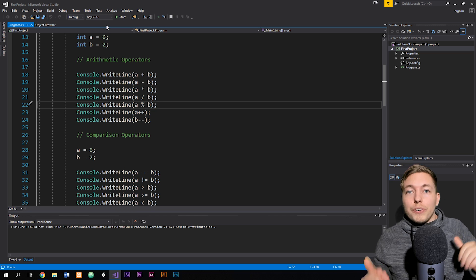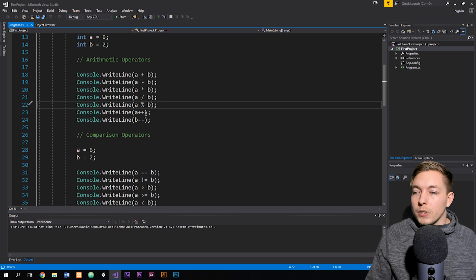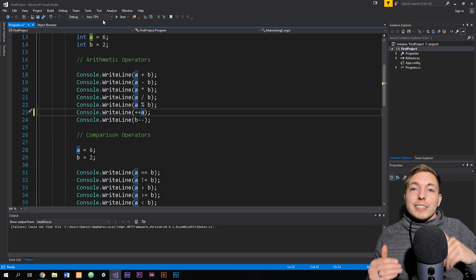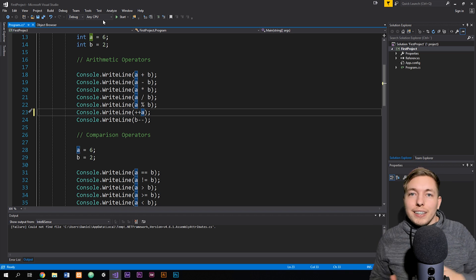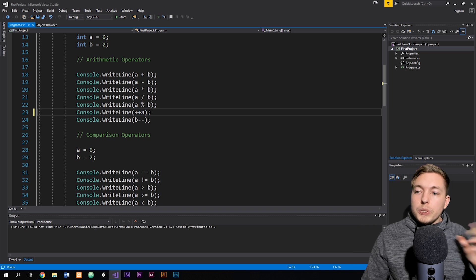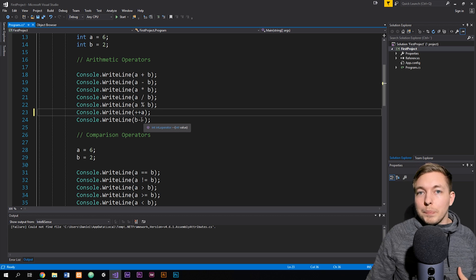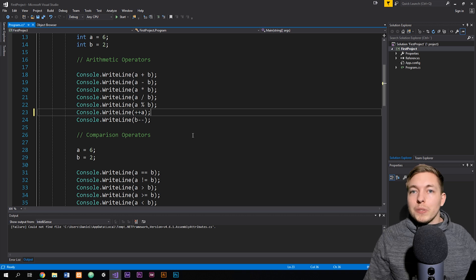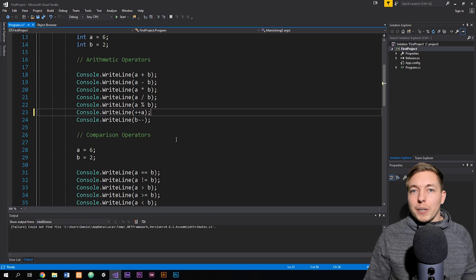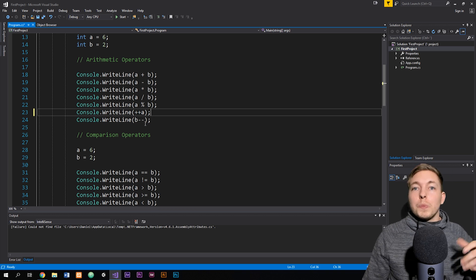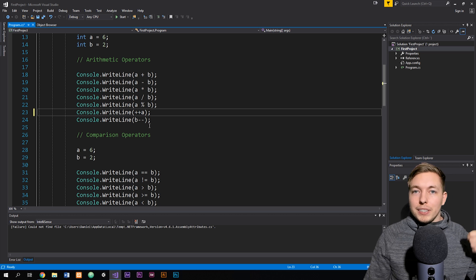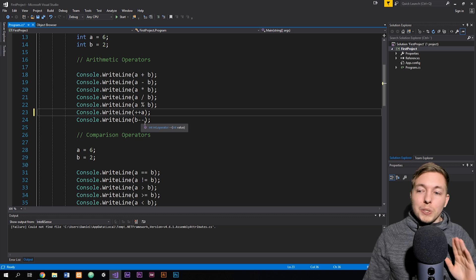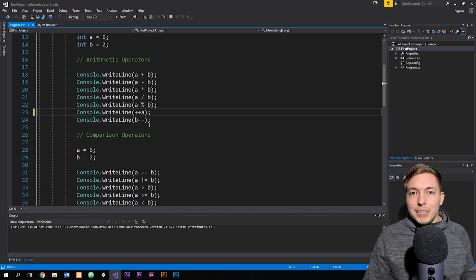If I put the plus symbols in front of A — writing ++A instead — then it will increase A by one first, and then output it inside the console. We can do the exact same thing with minus: B-- will output B and then subtract one, or --B will subtract one first and then output it. This is something we use surprisingly often inside programming, so you need to remember increment and decrementors.